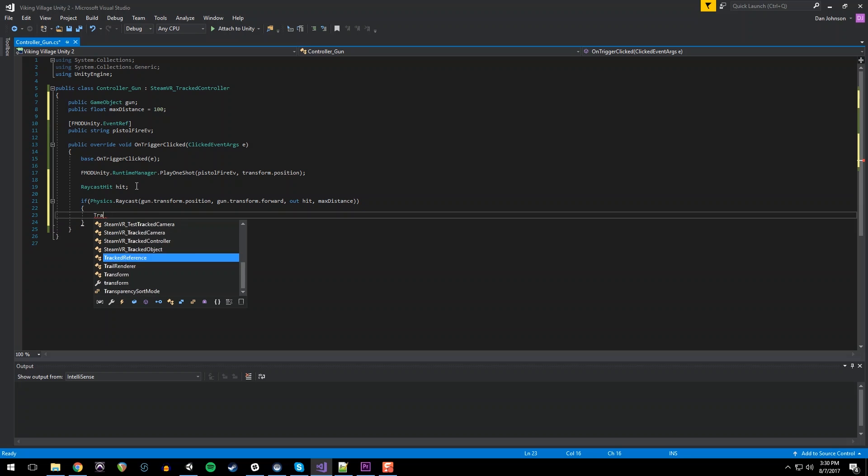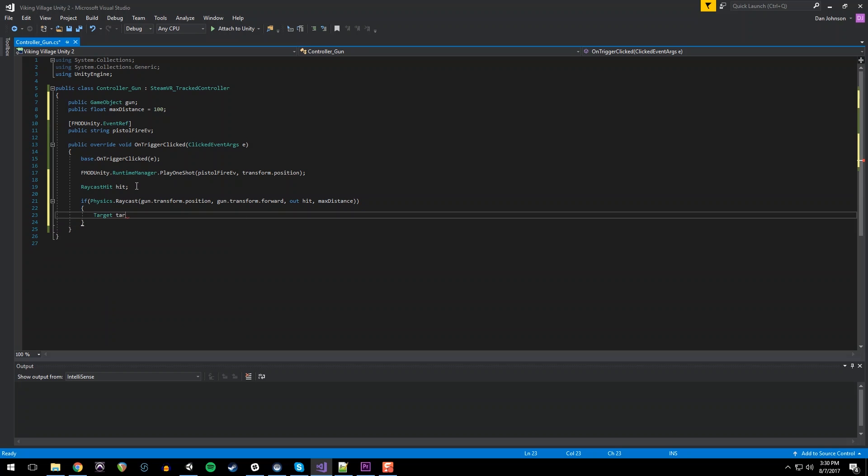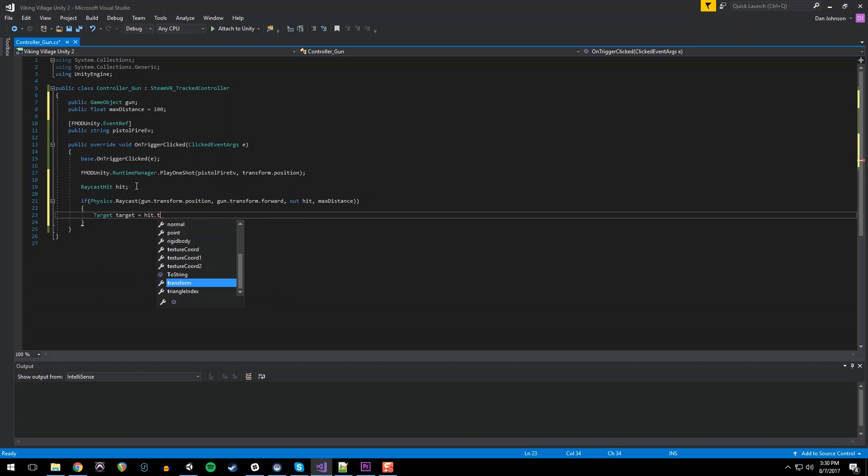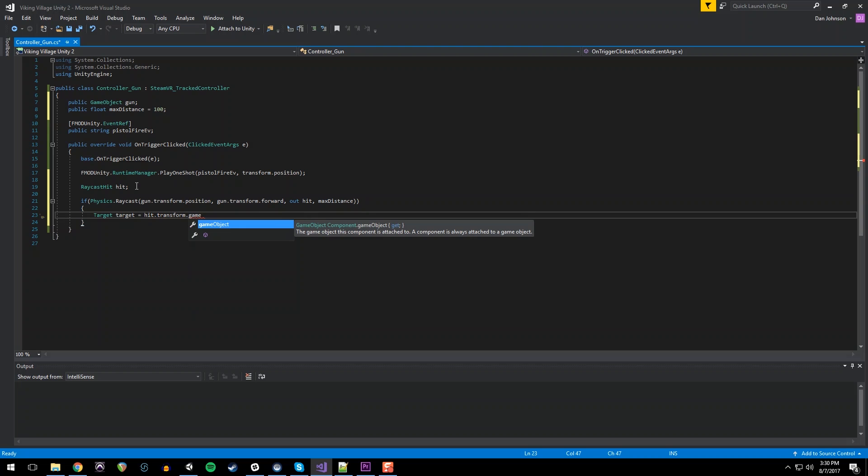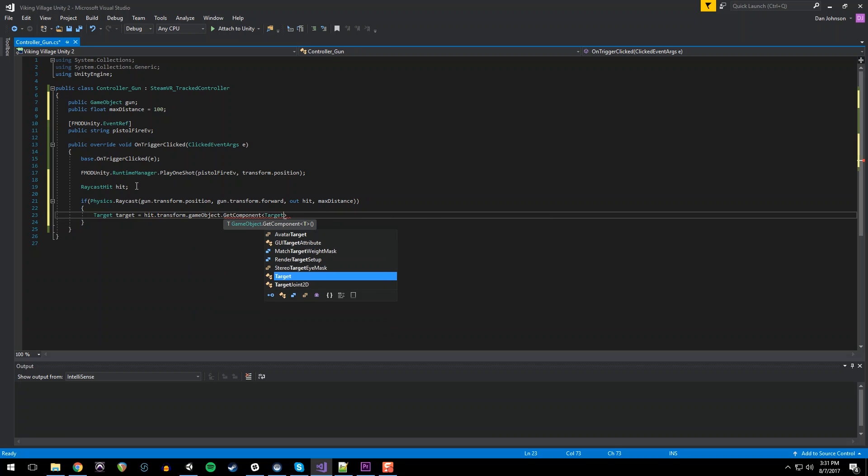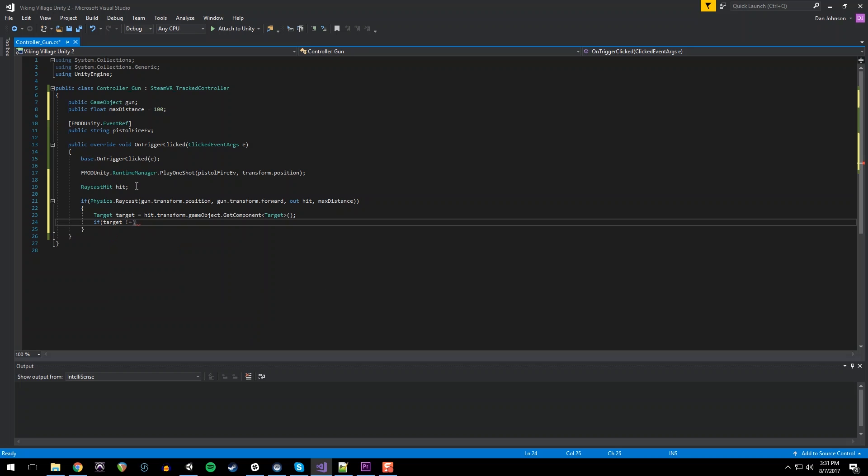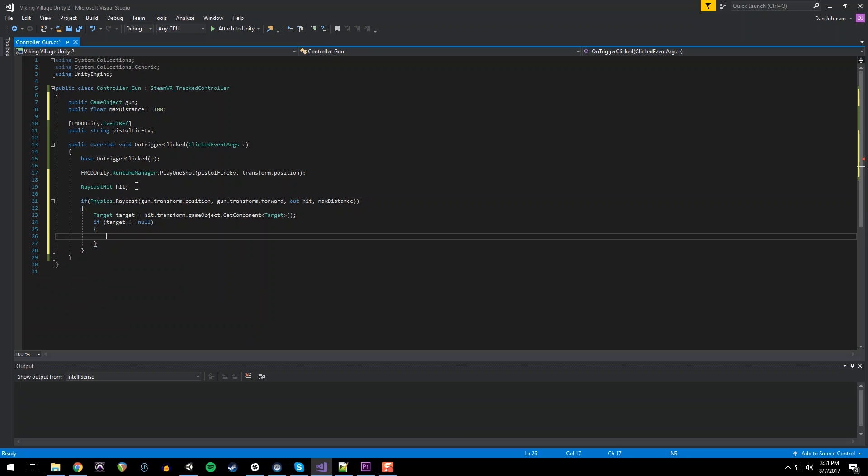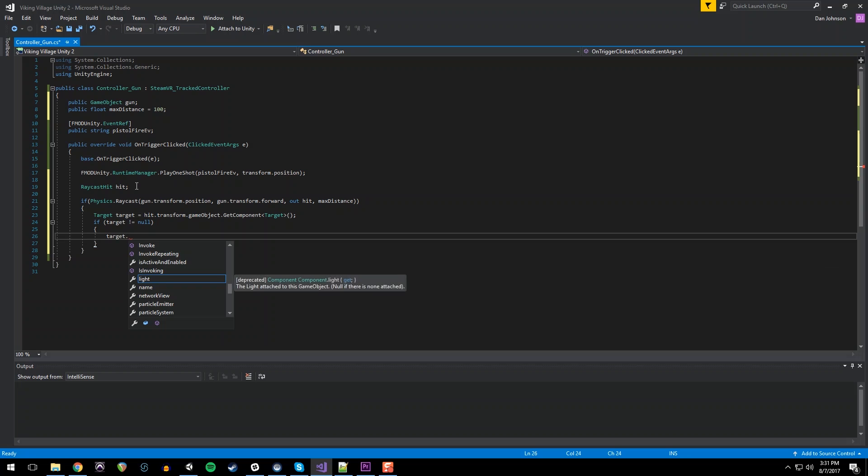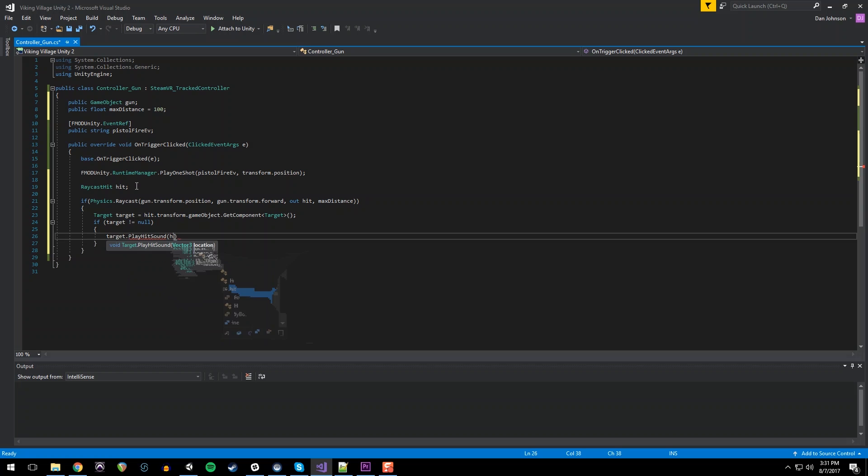Create a reference to the target on that object and say hit dot transform that game object get component. Get component. So when we hit an object, get the target class from it. And as long as that is not null, tell the target to play its hit sound. And we need to give it hit dot point, which is the exact location that the raycast hit.